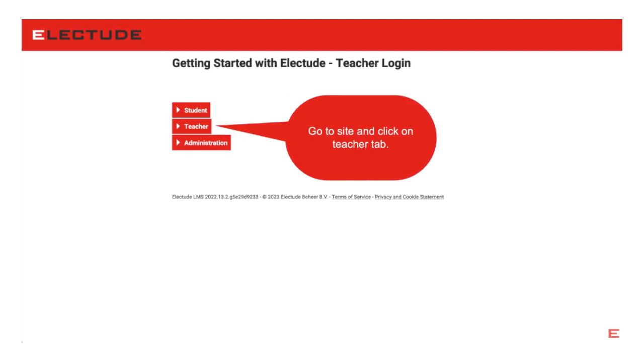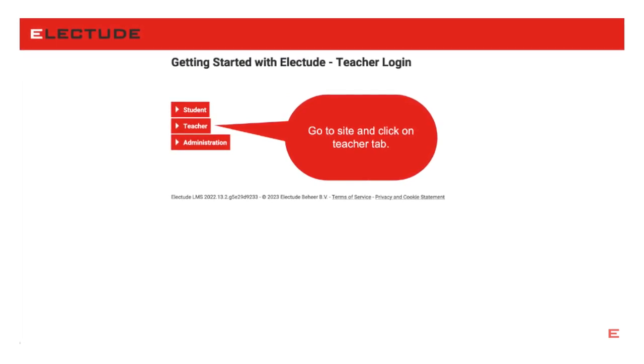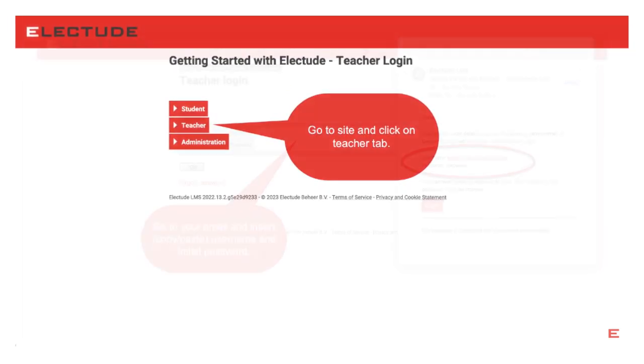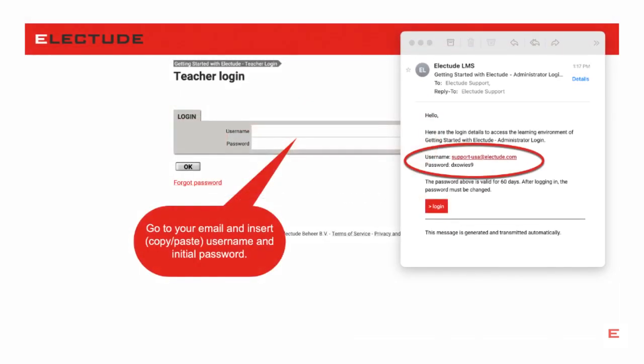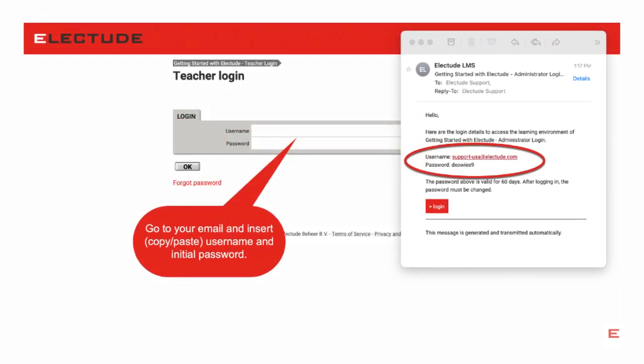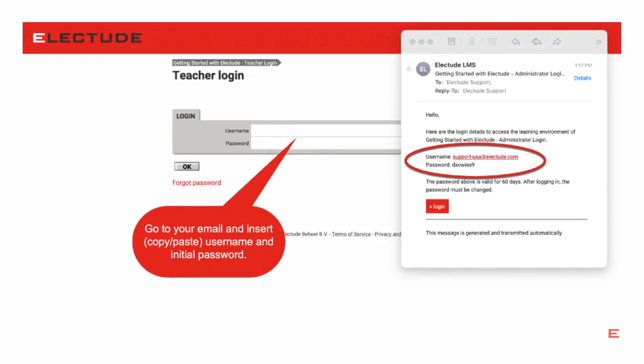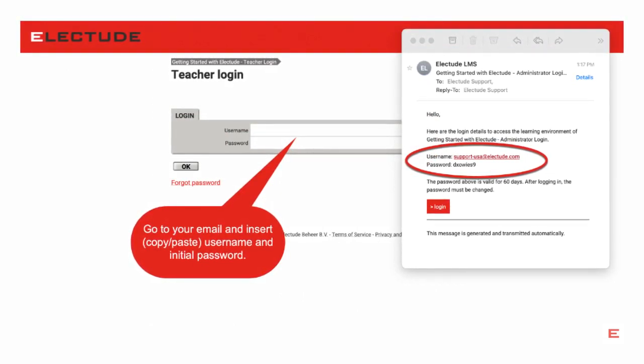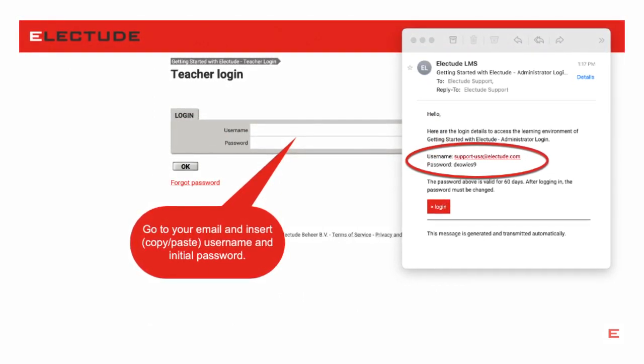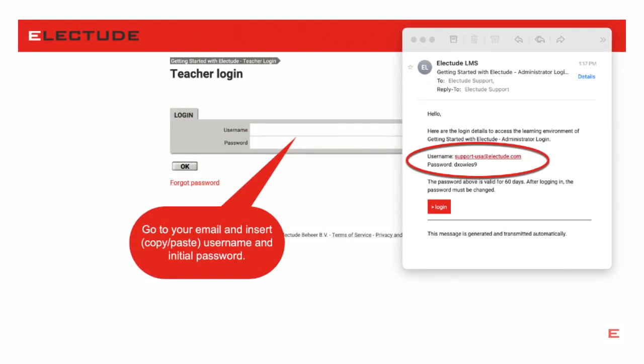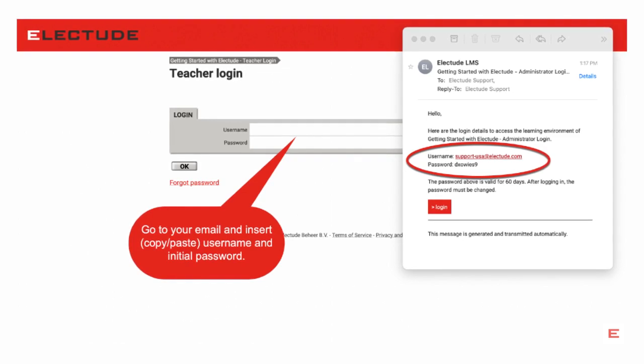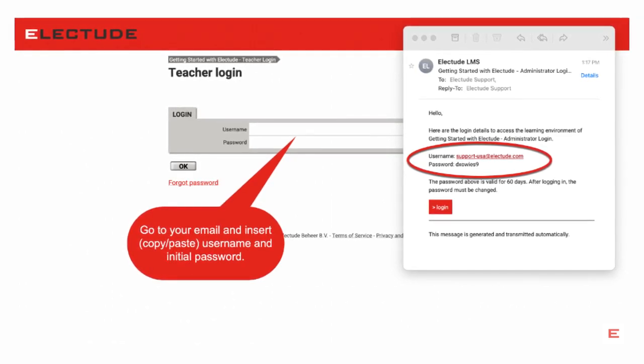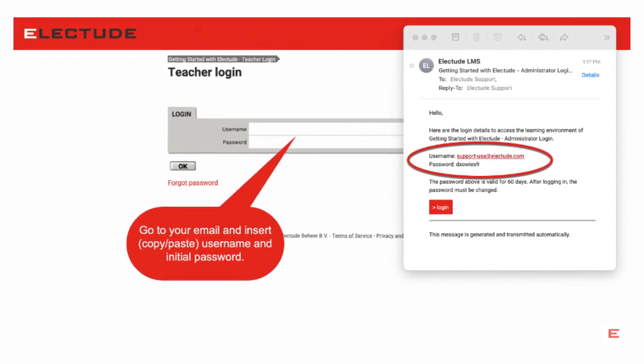To log in as teacher, click on the Teacher tab from your Electude site. Next, go to your email to retrieve your login information. Insert username and initial password in the spaces provided. Then click OK to log in.